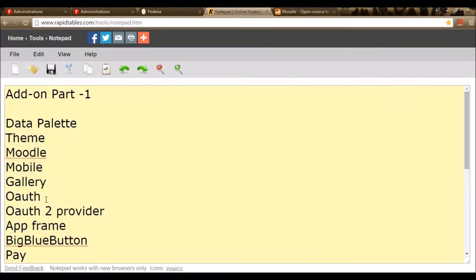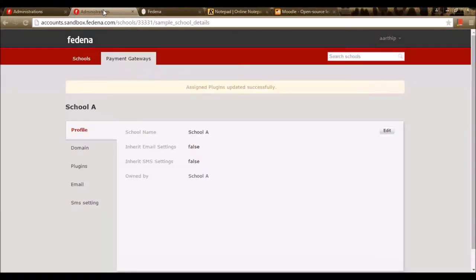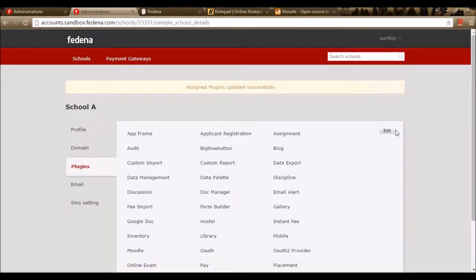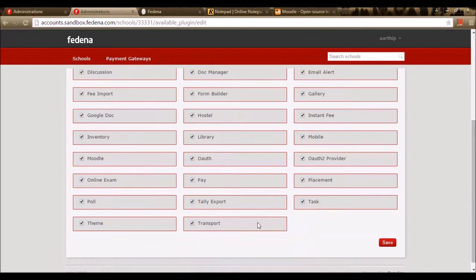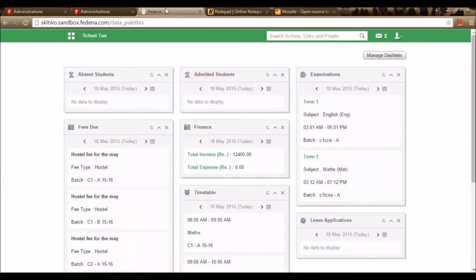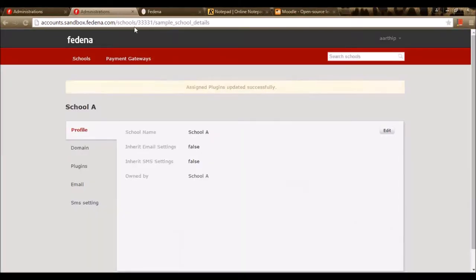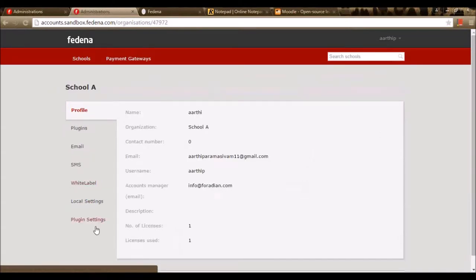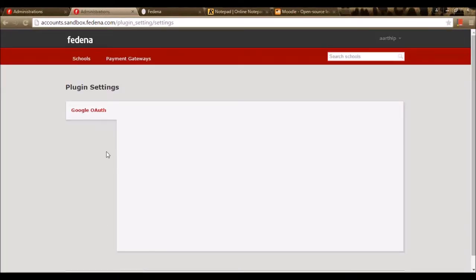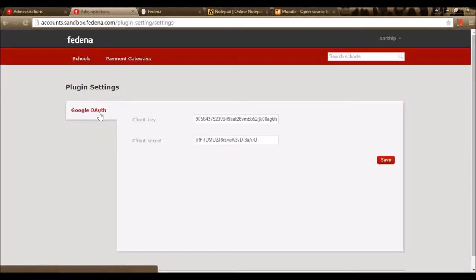Let's move to the next module — OAuth. To enable Google OAuth, we need to enable the plugin OAuth in the accounts panel. I'm enabling the plugin OAuth and saving it. Once enabled, I need to go to my company and in the plugin settings, enter the Google OAuth option where I need to enter the client key and client secret.